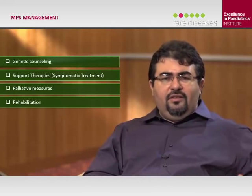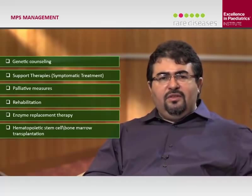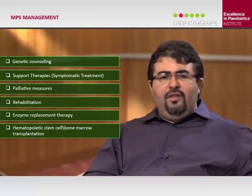When managing a patient with MPS, you should provide clinical and genetic counseling for the family. Most of these diseases are autosomal recessive, with the exception of MPS type 2, which is X-linked. You should offer symptomatic treatment and evaluate the patient for prevention of other aspects of the disease. Many patients need surgeries such as tonsillectomy, adenoidectomy; some need corneal transplantation for corneal opacification; others need repair of inguinal and umbilical hernias; and some may need CPAP for breathing assistance.